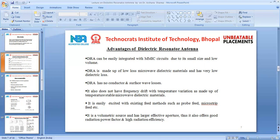DRA is easily excited with existing feed methods such as probe feed, microstrip feed, etc. It is a volumetric source and has a larger effective aperture, thus offering a good radiation power factor and high radiation efficiency. These are the advantages of DRA over microstrip antennas, and because of this, it is the preferred antenna for microwave and millimeter-wave applications.